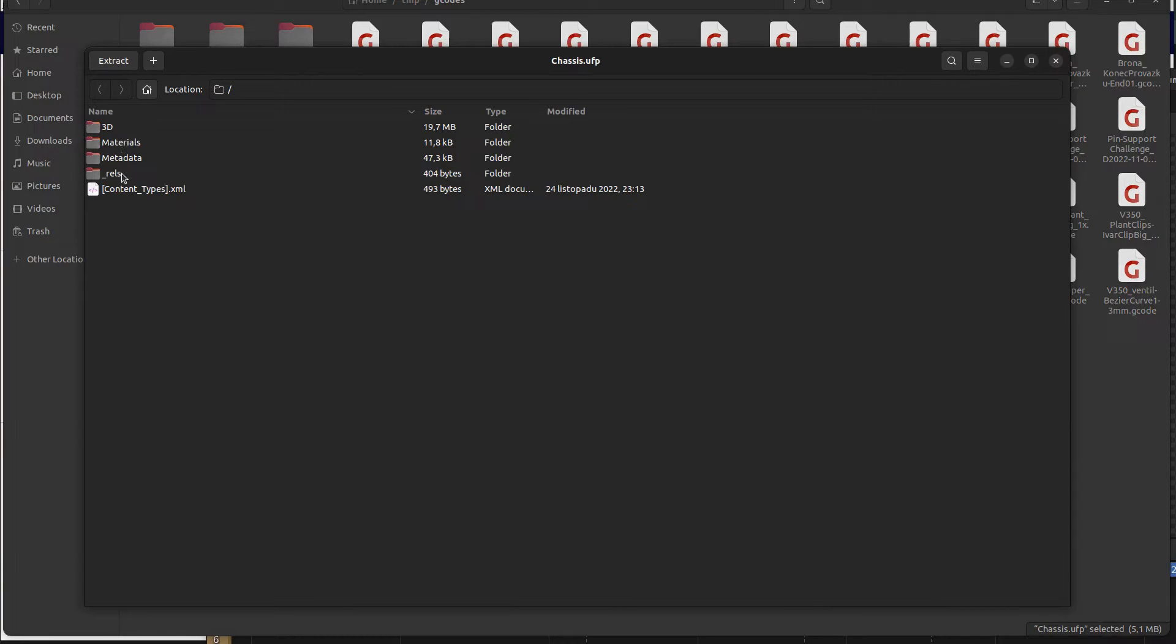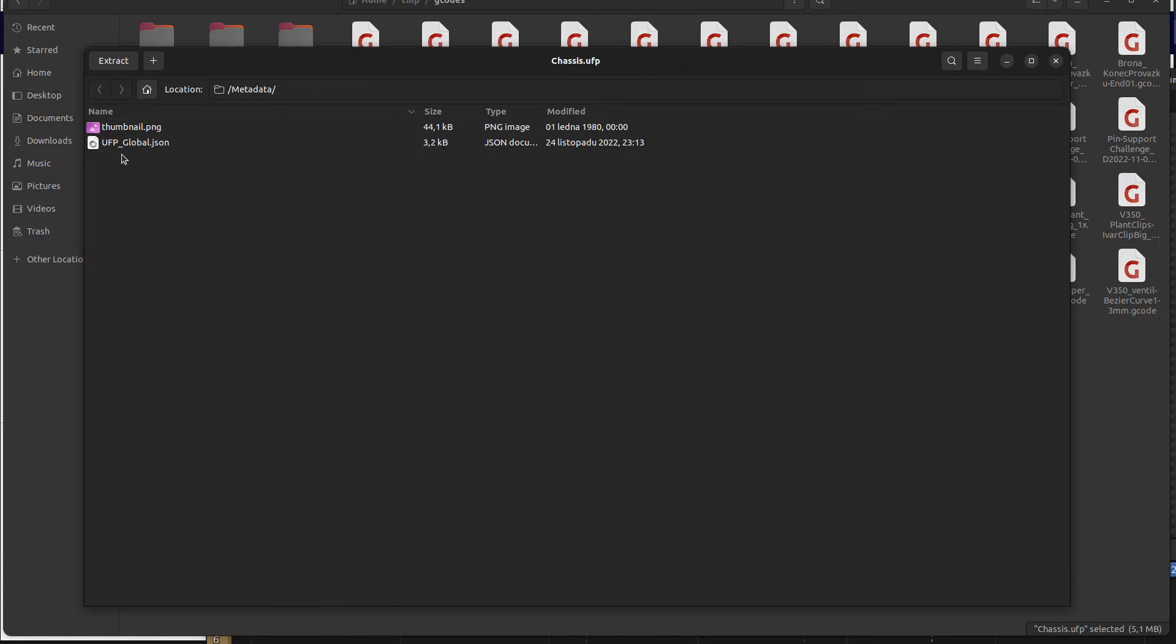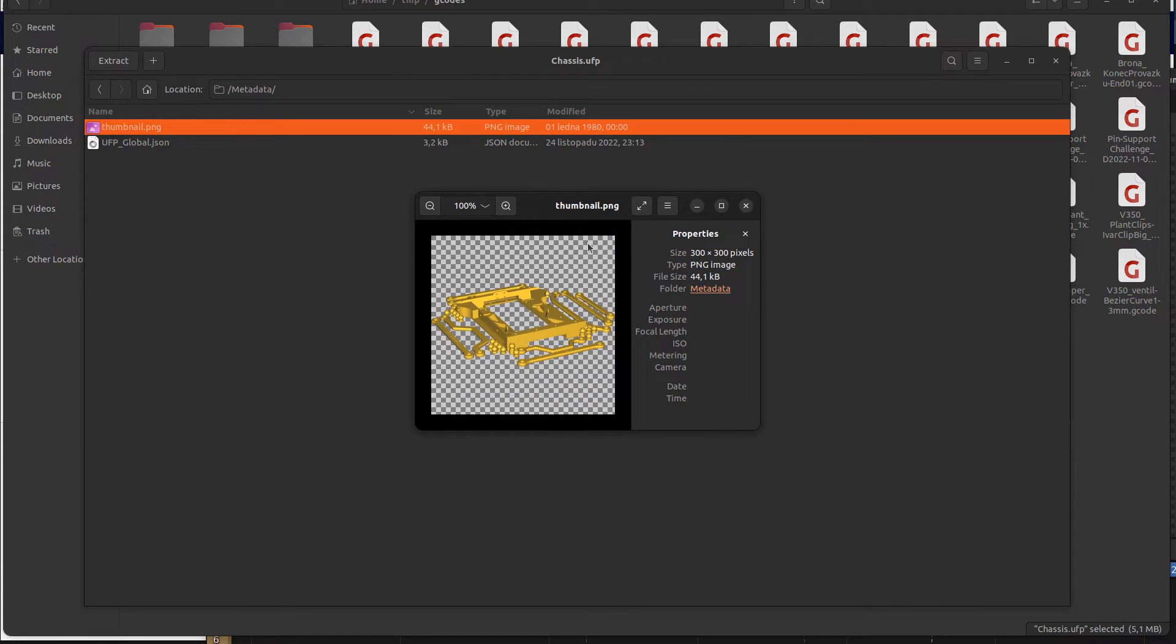So let's take a look at the zip file. You can see there is a thumbnail PNG file and when I open the picture, it has a resolution of 300 by 300 pixels.